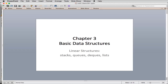Welcome to Chapter 3, Basic Data Structures. Here we're going to talk about linear structures. The whole chapter is about linear structures. We're going to cover stacks, queues, dequeues, and lists. And we're going to see examples of each of them in use. While we're doing this, we'll learn more about our abstract data types, which are more examples of classes.